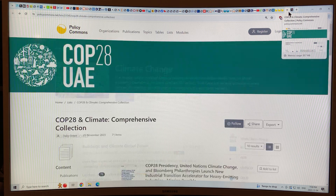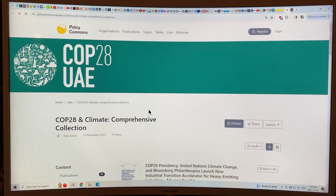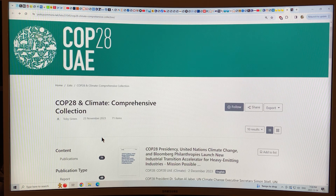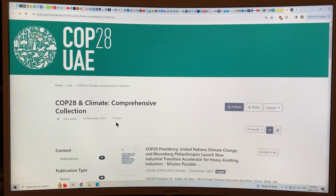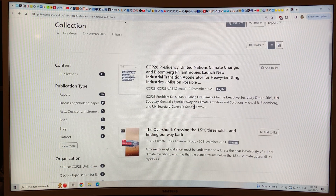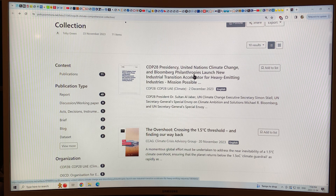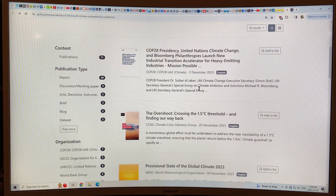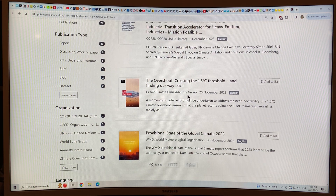This is the list — it's called the Comprehensive Collection, COP28 and Climate, put together by Toby Green. It started November 23rd but it's updated. When I looked at it yesterday it was 61 items; today it's 71 items. So let's have a look at some of the reports. It gives the COP28 Presidency, United Nations Climate Change, and Bloomberg Philanthropies launching a New Industrial Transition Accelerator for Heavy Emitting Industries. You can click on the link and find these reports.